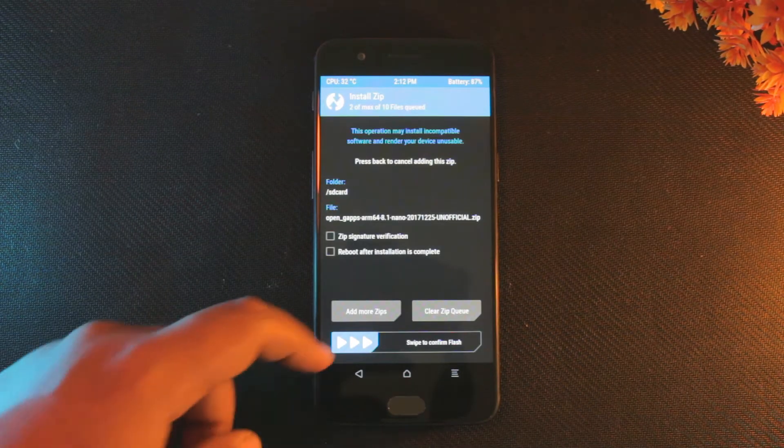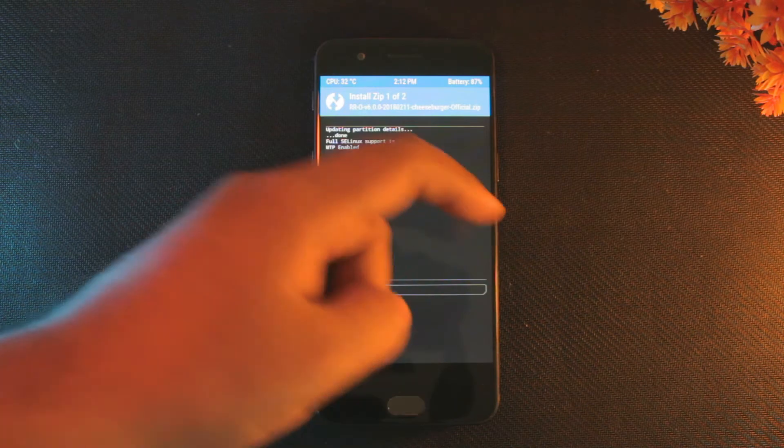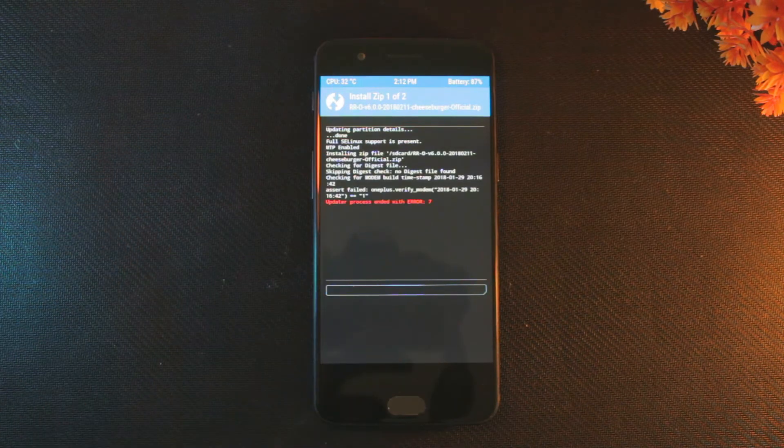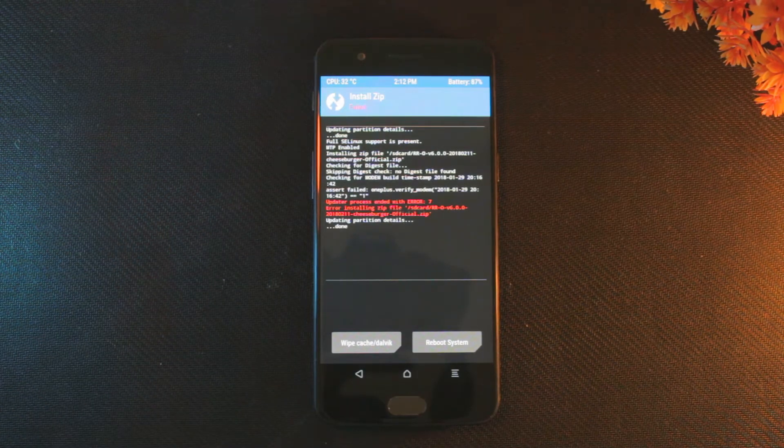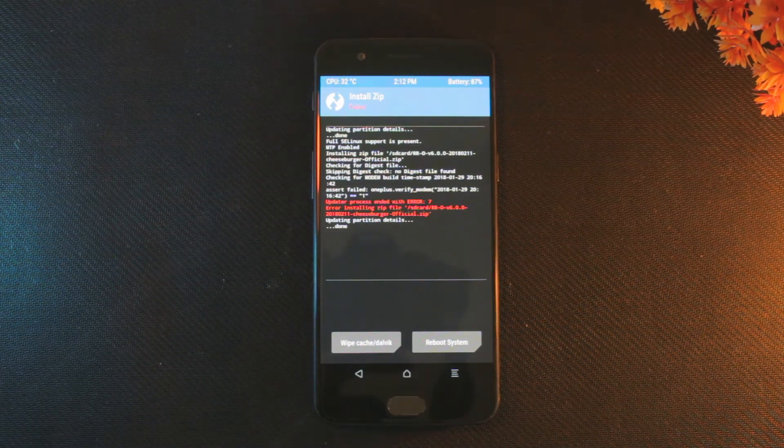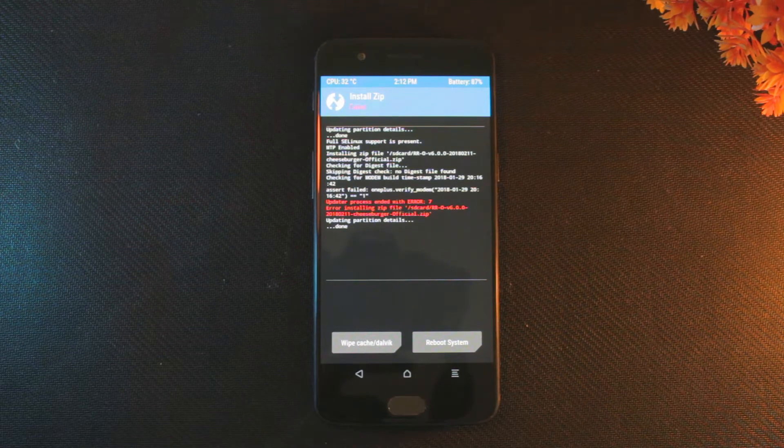Third, make sure you are running on stock OpenBeta firmware. Fourth, then transfer the ROM zip file and open Google package to the smartphone and install it.